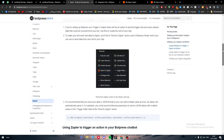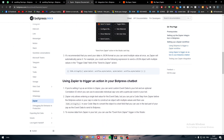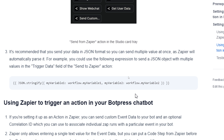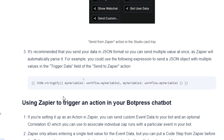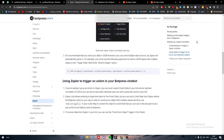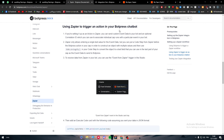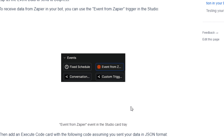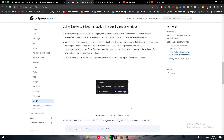These are all the things you can do by integrating BotPress with Zapier. It's recommended to send data in JSON format so you can send multiple values at once, as Zapier will automatically parse it. For example, you could use JSON.stringify with workflow.myVariable1 and workflow.myVariable2 in the trigger data field of the Send to Zapier action. You can also schedule events from Zapier, use conversation triggers, custom triggers, and more.